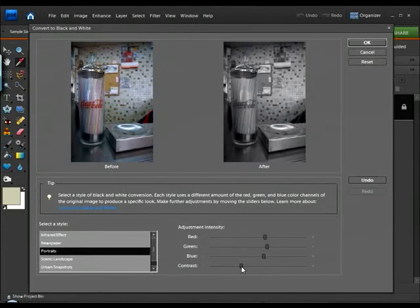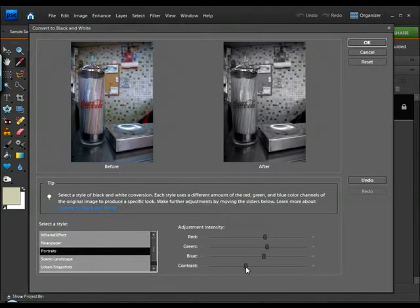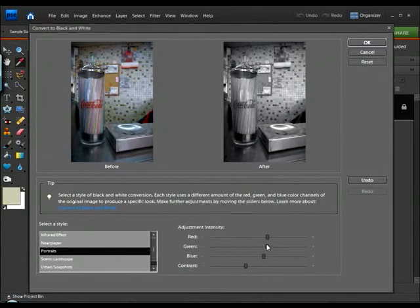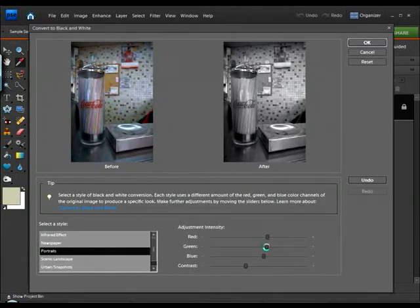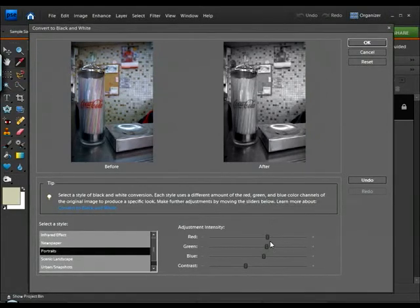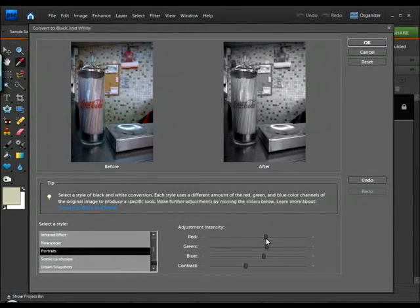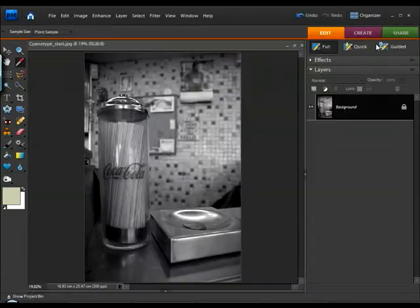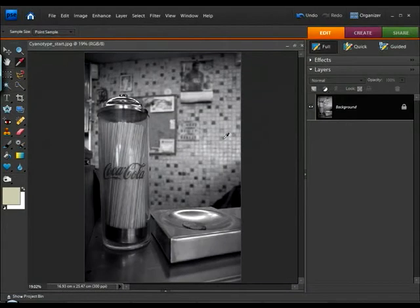We've also got a contrast control here that we can tweak here and there. But basically, you want a fairly low contrast black and white image with nice punchy blacks. So, however long you want to spend making these adjustments, that's up to you. But I think somewhere around there will do us just fine. And we'll simply click OK to apply that effect.